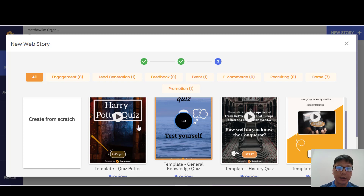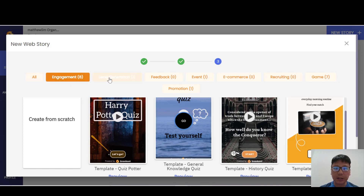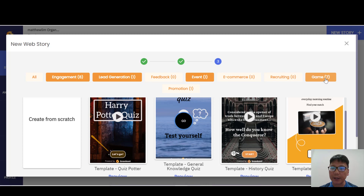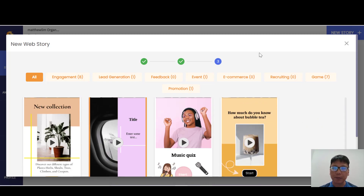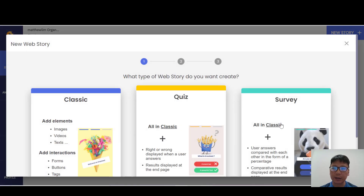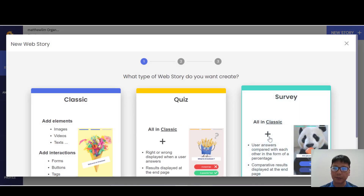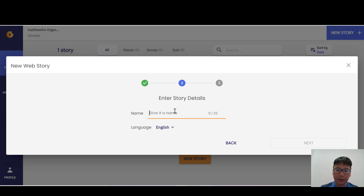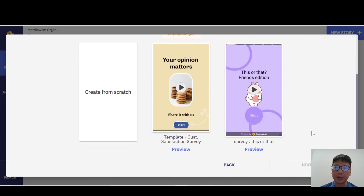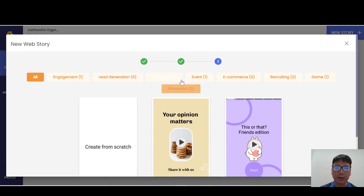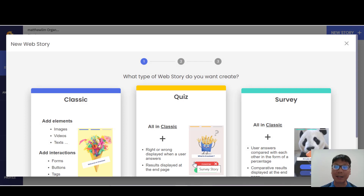Under quiz, you have templates for engagement, lead generation, events, games, or promotion. For the survey type, the available templates are essentially feedback or events. So there are different template categories depending on which story type you choose.